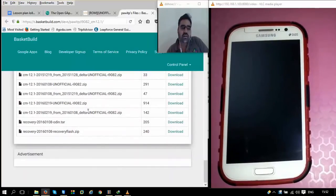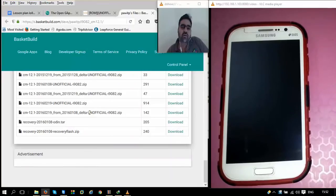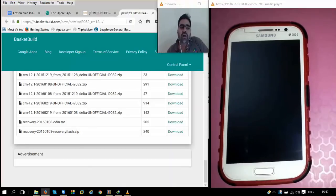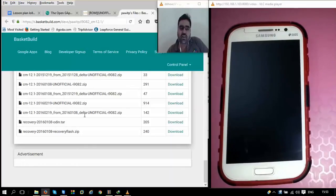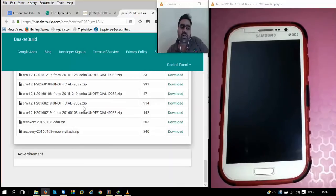Do not install the delta files if you are going for a fresh install. Delta files are only meant for updates from one official version to another. For example, if you installed the file on 8th January 2016 and want the updates of 19th January 2016, you can use the delta file. But if you want a fresh install, you need to download the complete file, not the delta file.